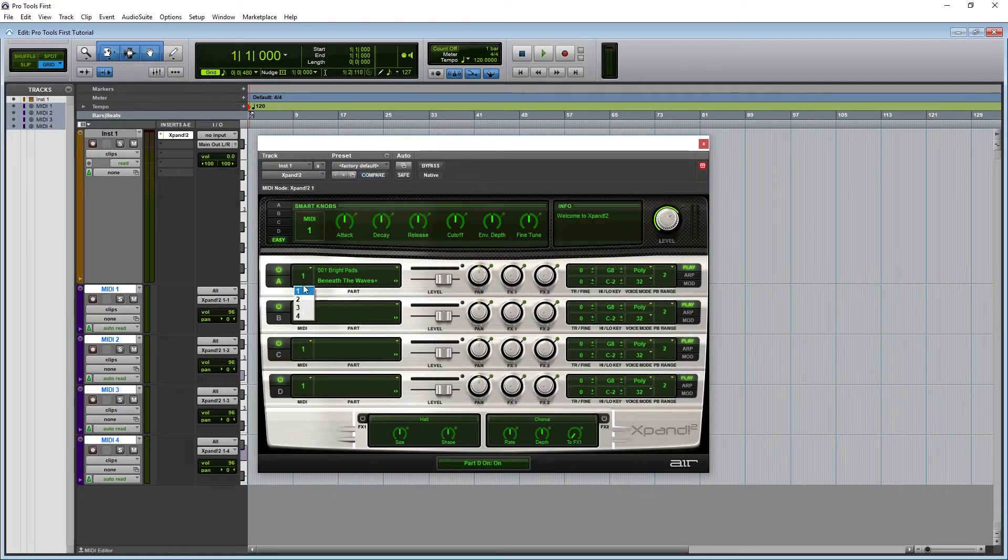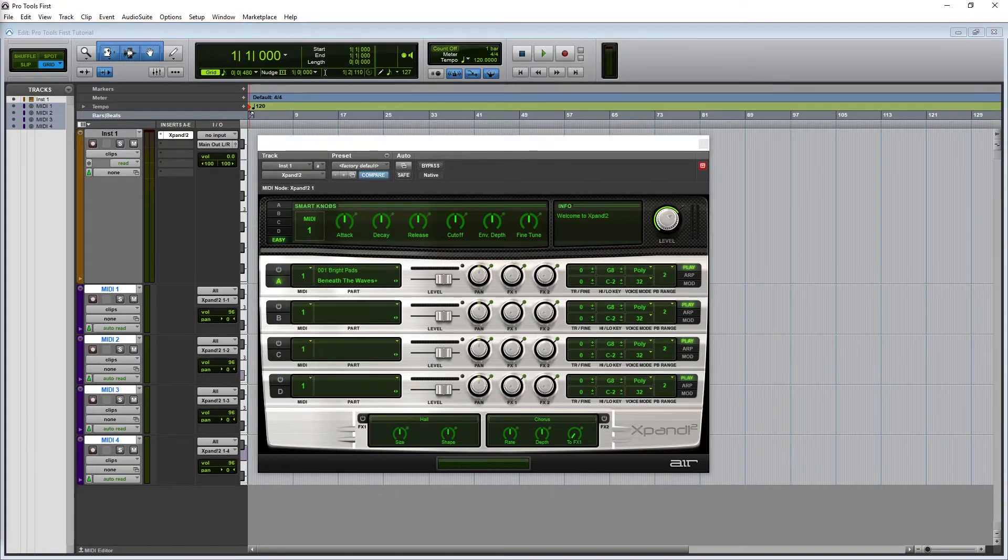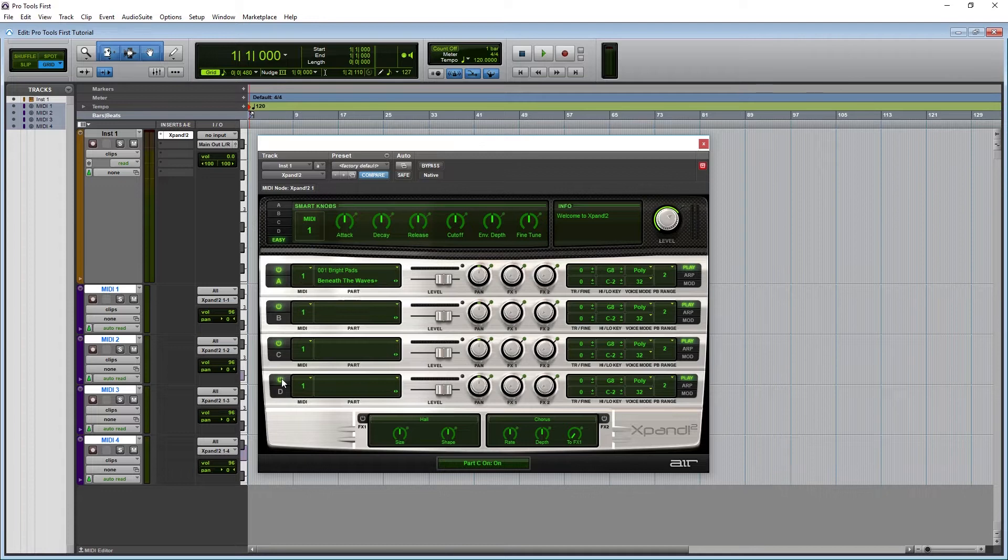Then we need to configure each of the four modules in the Xpand plug-in to receive the MIDI channel input. To turn on each module, press the power button. This can be used to disable the different modules we're not using, especially if we do layering like we'll see later.